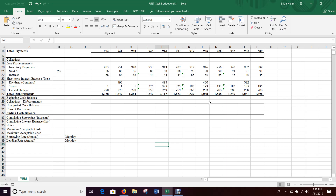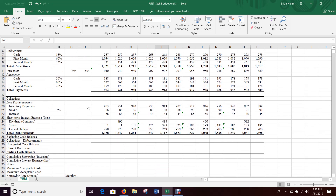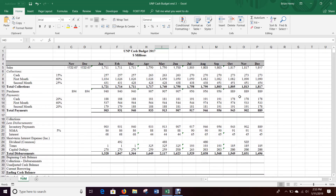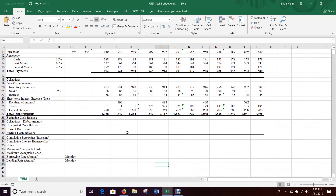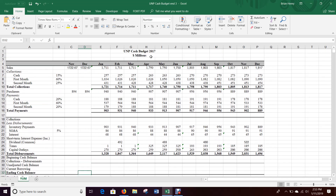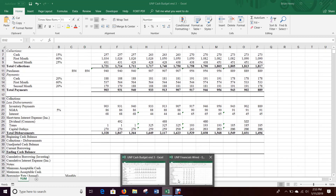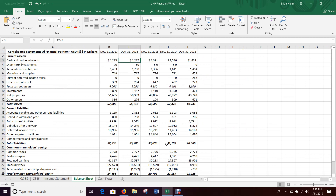Let's finish the cash budget. We have our inflows and outflows for cash payments for the months of the year — that's what we built in the first three videos. Now my beginning cash balance for January is just going to be my ending cash balance for December of 2016, since I'm doing 2017. So if you go back to your financials, here's the 2016 balance sheet.